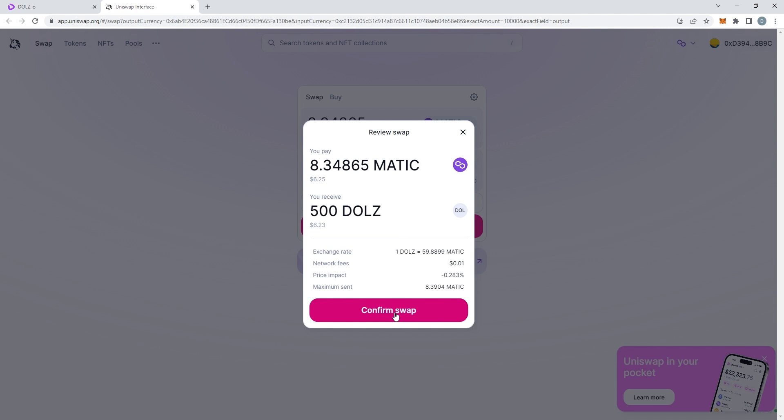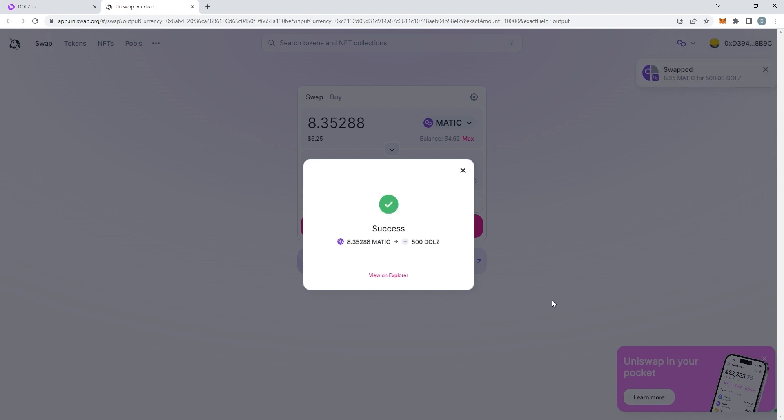And then it'll take a few seconds before you get the confirmation that the swap is done. As you can see, success! I've swapped my Matic for DOLLS.